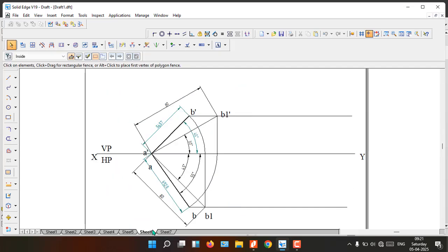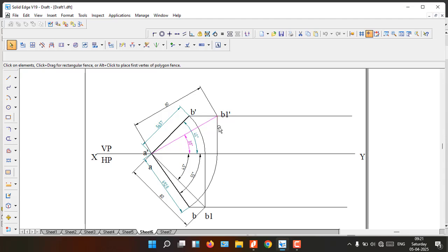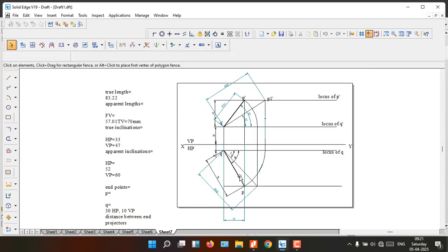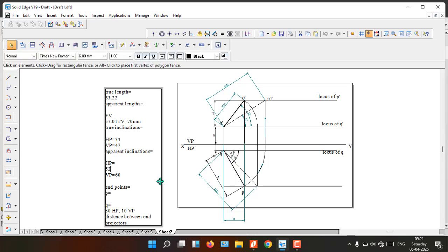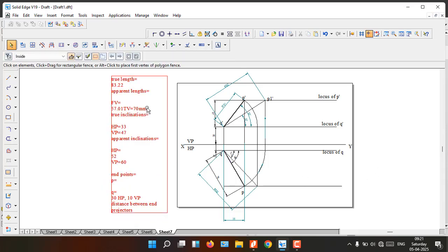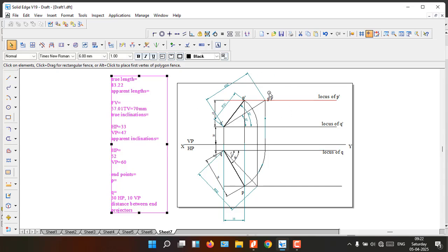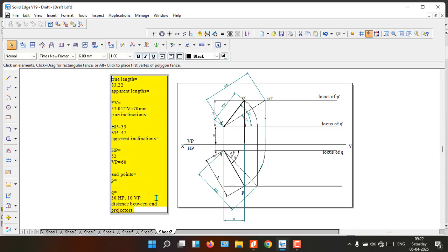To summarize: in Type 1 problems, the true length is given — you draw a vertical line then an arc. In Type 2, the apparent length (top view) is given — you draw an arc then a straight line to get the true length. Once you understand this concept, the remaining steps follow naturally. Only the content inside the drawing area will appear in the printout. If you can extract all the given data from the problem, solving projection of lines problems is straightforward. Thank you.